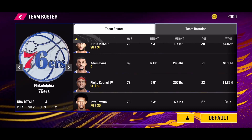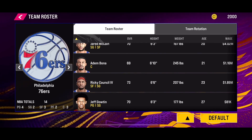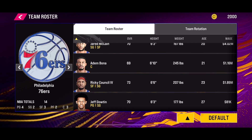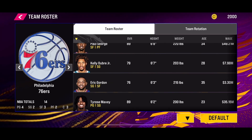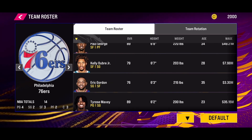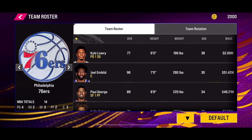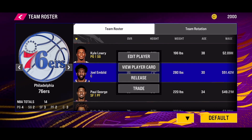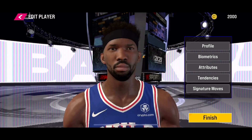If you want to change the player defense setting in the new NBA 2K25 mobile version, firstly select the player that you want to change his setting. Once you've found the player, go to the edit page.